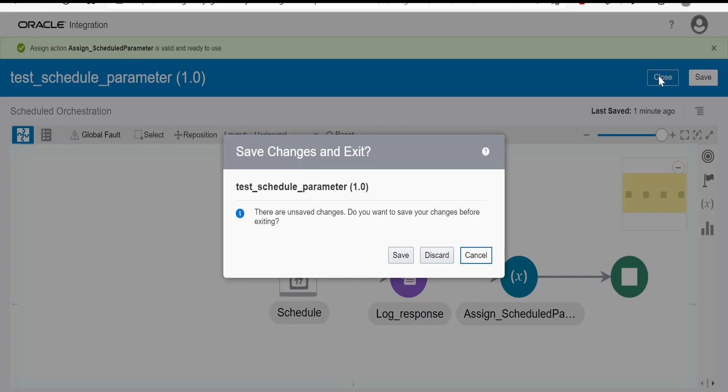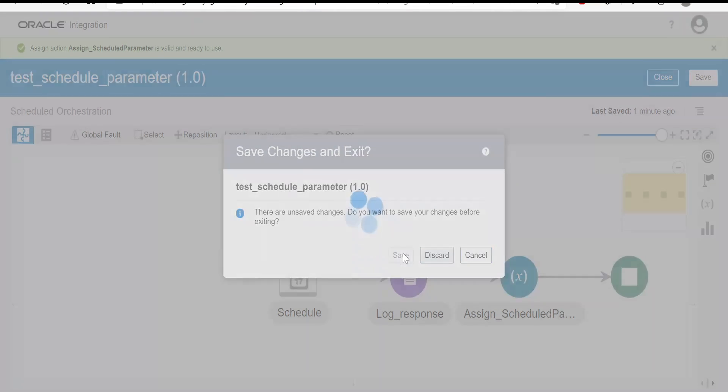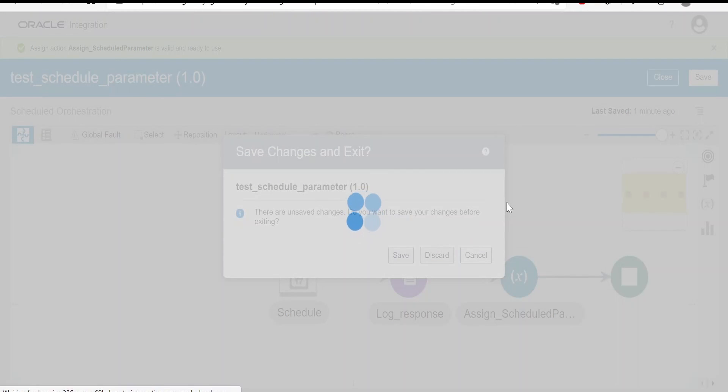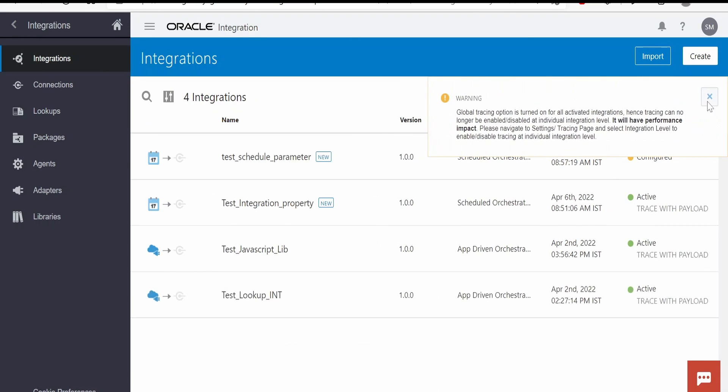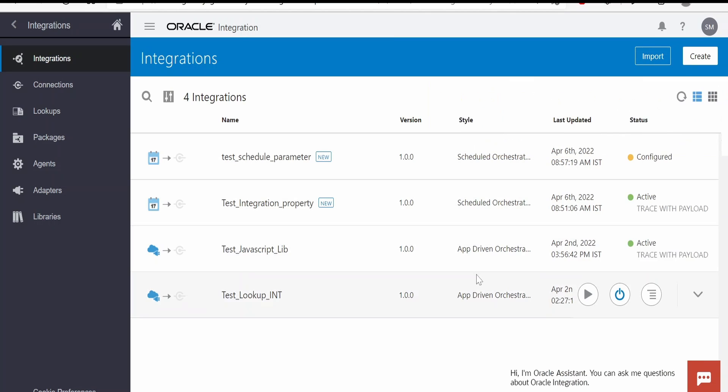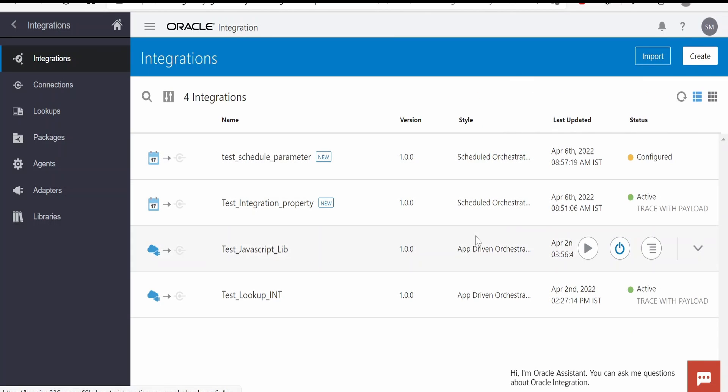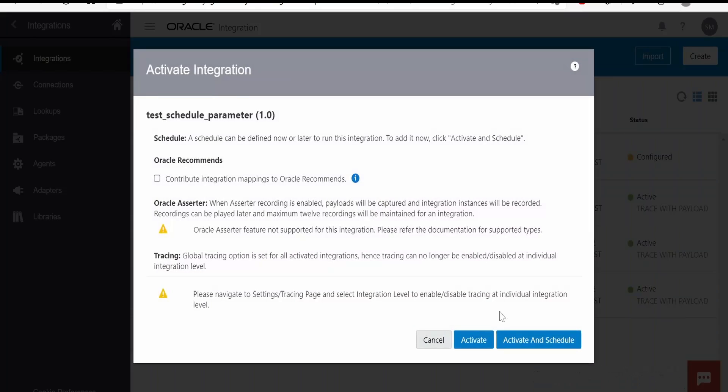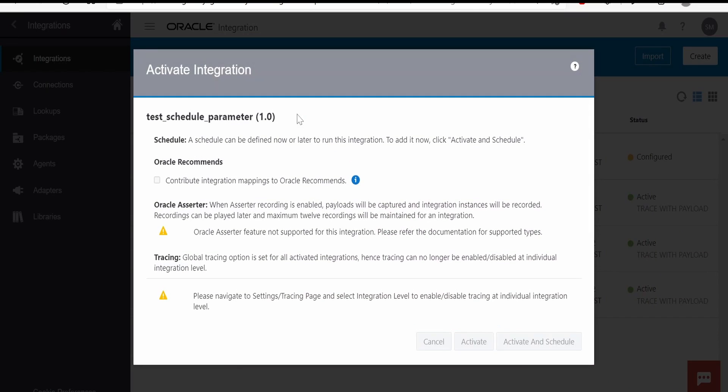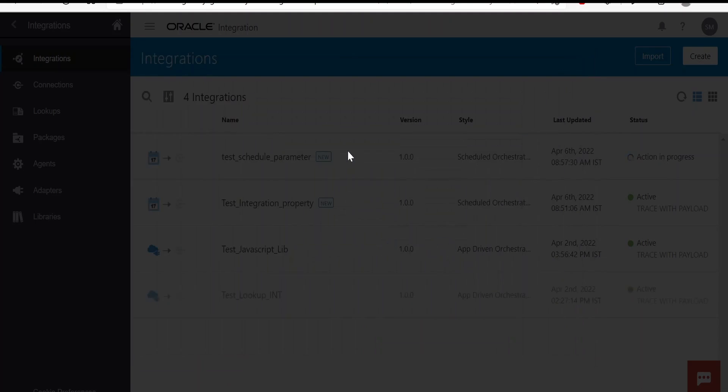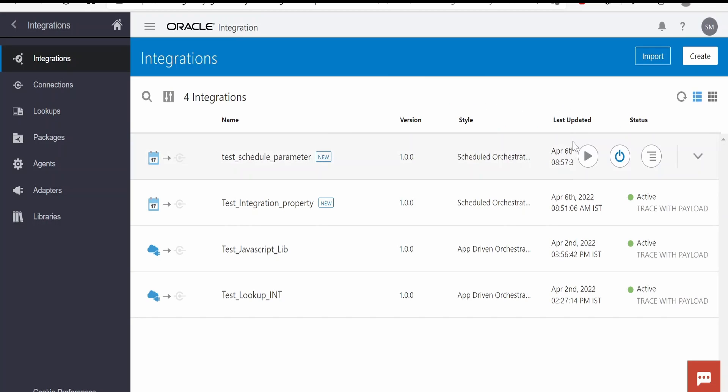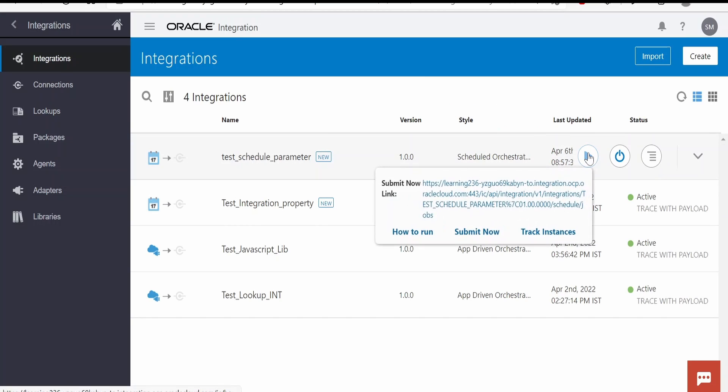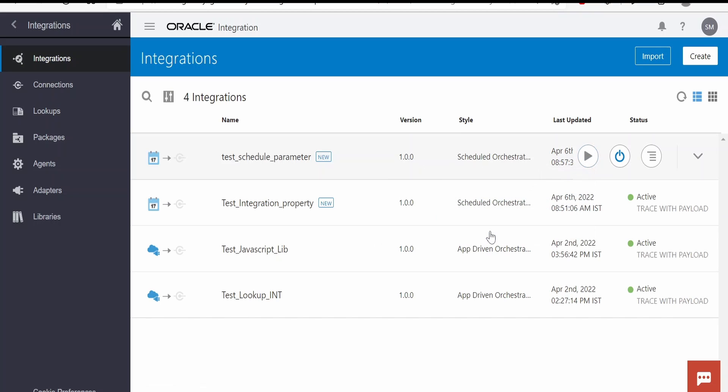Close. Now I will try to activate this integration. Integration got activated successfully. Now I will run this with the ad hoc request.